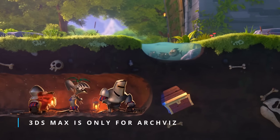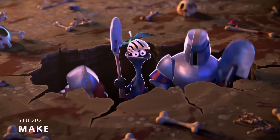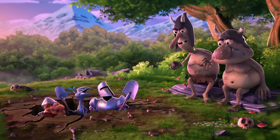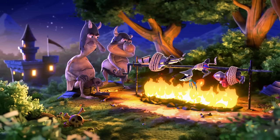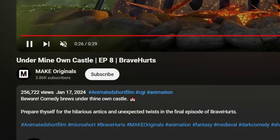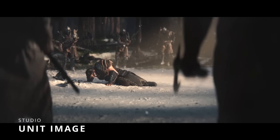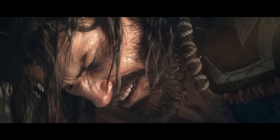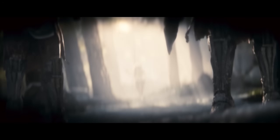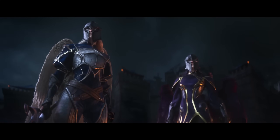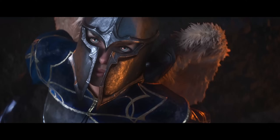And the first 3ds Max ArchViz news for 2024. We have to start with episode 8 of Braveheart, these hilarious shorts done by Make — remember that all the rigs you see are available for free download for 3ds Max, so thanks a lot. Unity Image did a very impressive cinematic for League of Legends to start season 2024, already accumulating 107 million views in just two weeks. League of Legends is quite popular, and our friend Clovis guy helped on the project — the team at Unity Image always using a lot of 3ds Max, with awesome animations and effects.